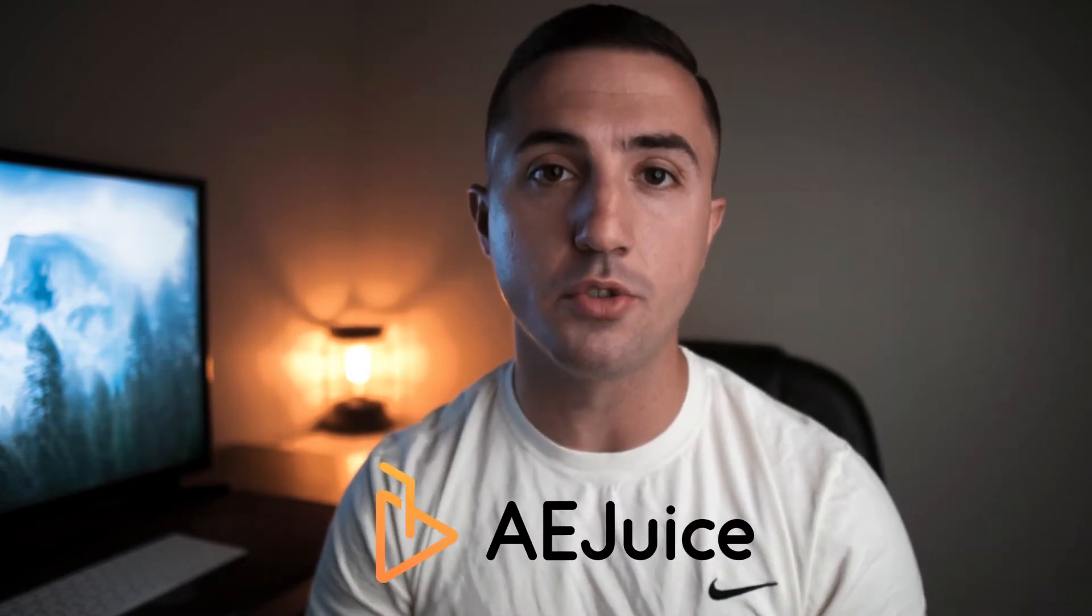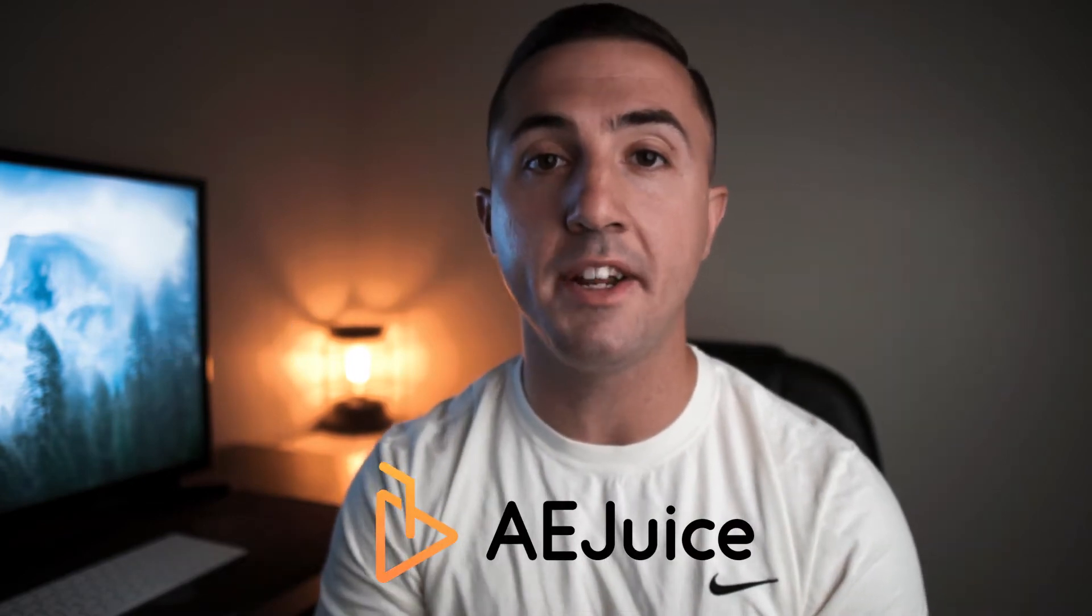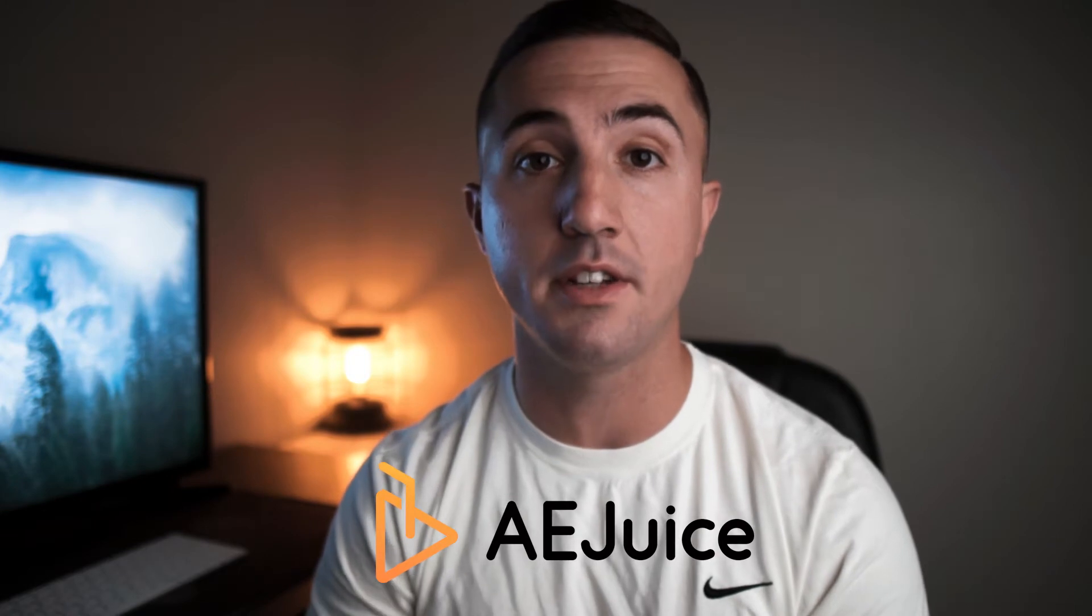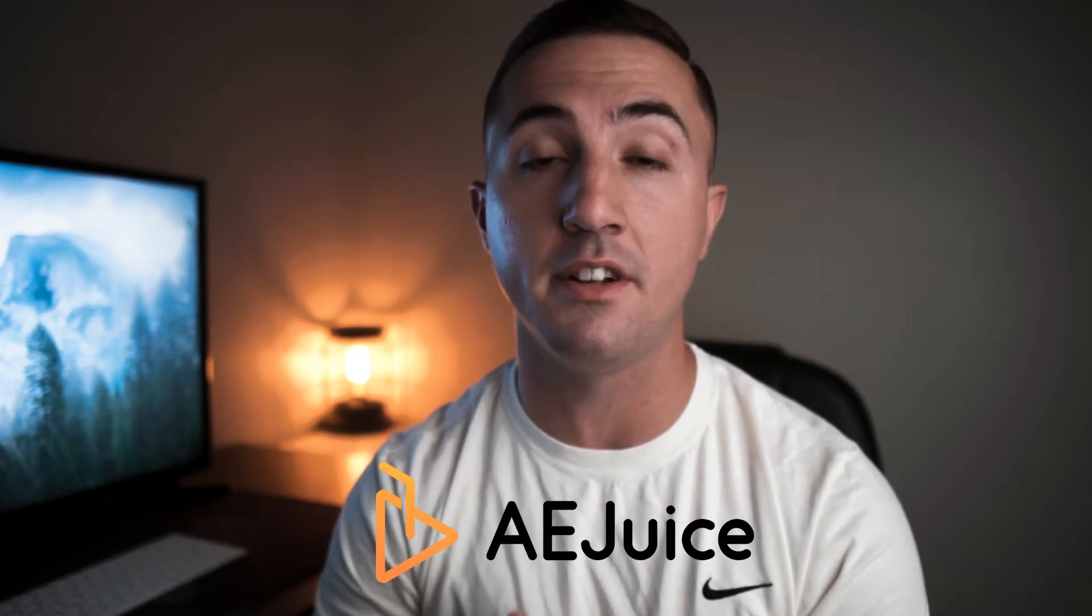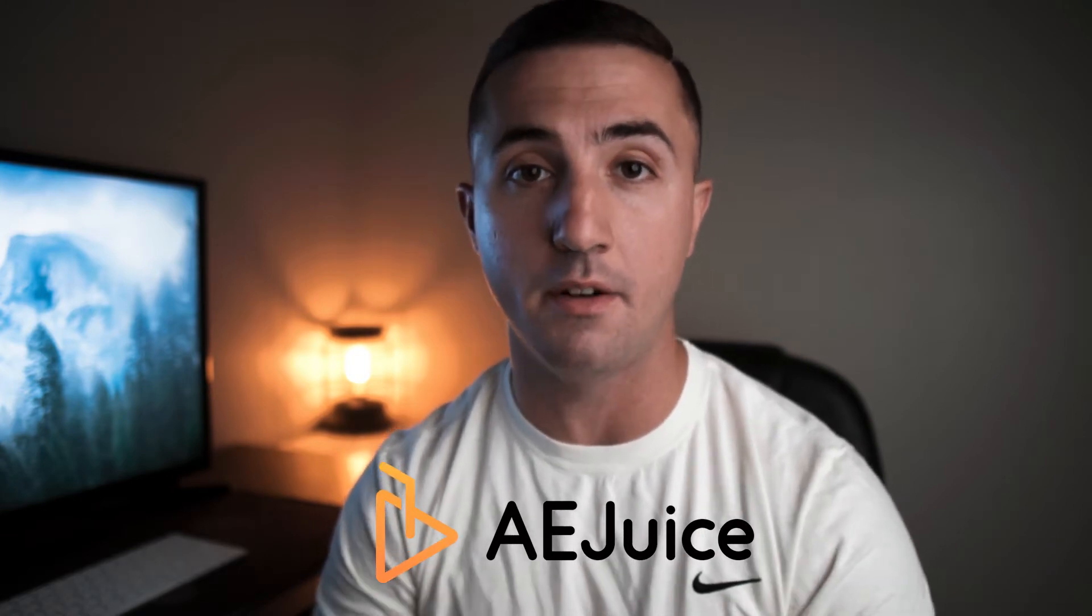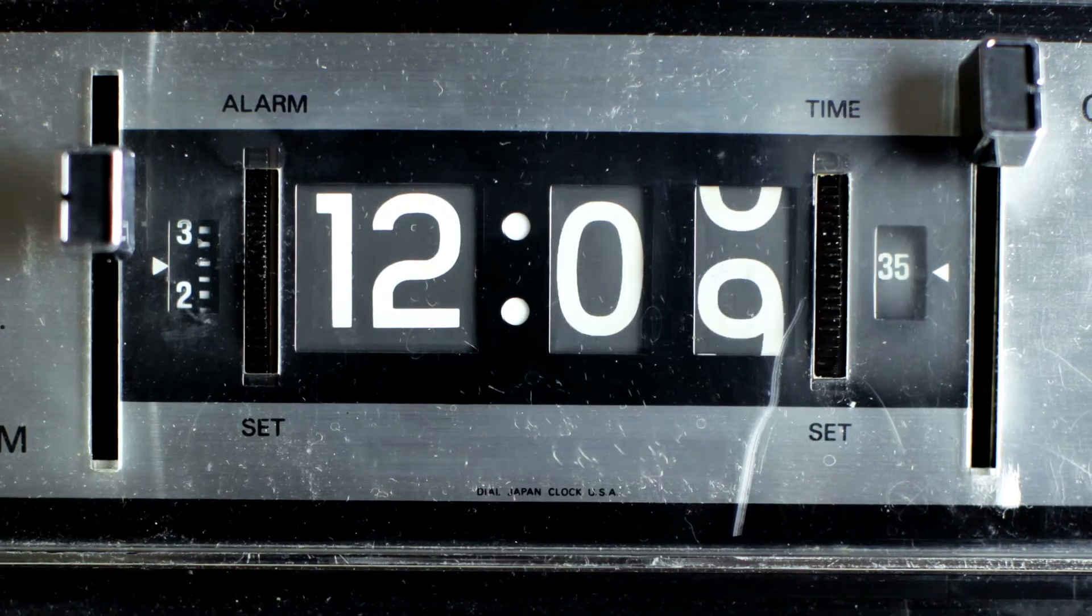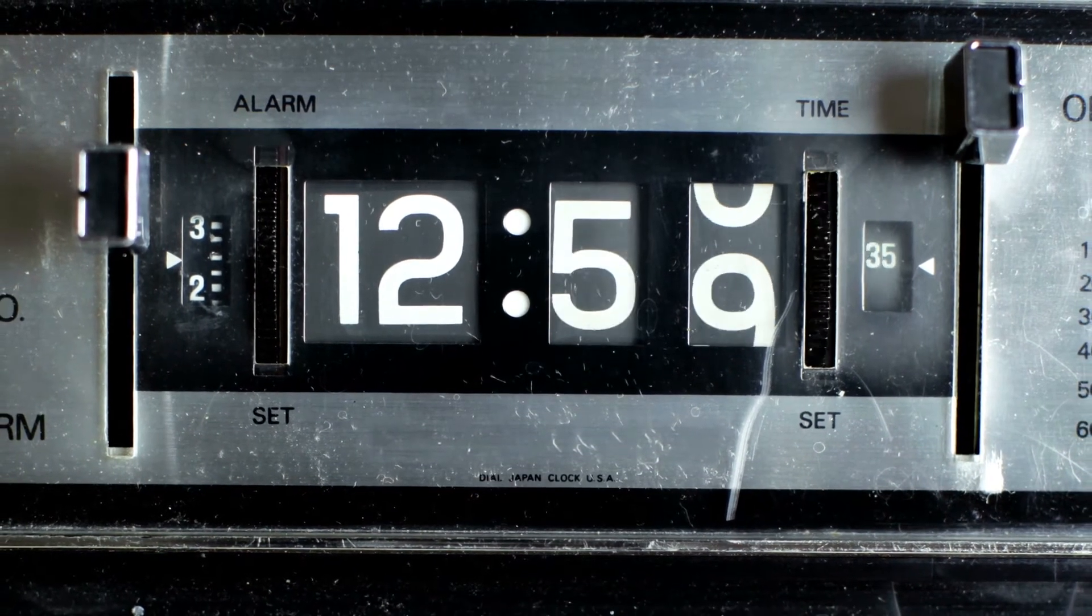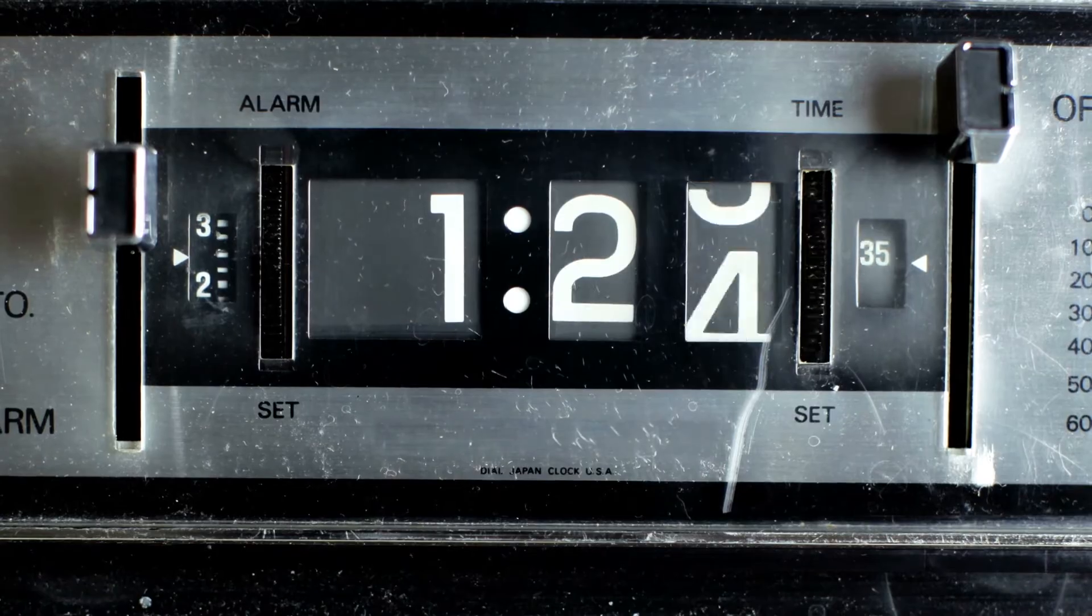So recently, a company named AE Juice reached out to me in an email saying that they really enjoyed my content and they were interested in sending me their product in order for me to check it out. I checked out their product and I'm here to tell you that if you're a video editor that values your time like I do, this product is an absolute must-have.